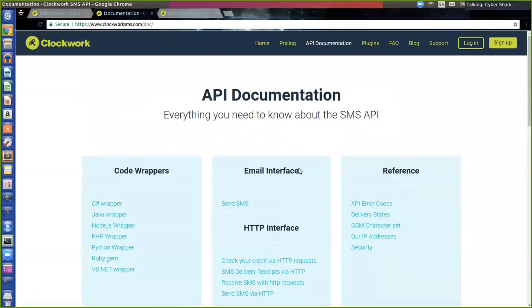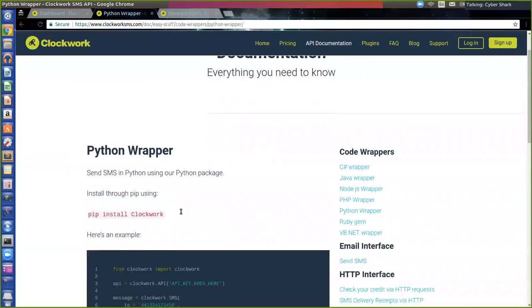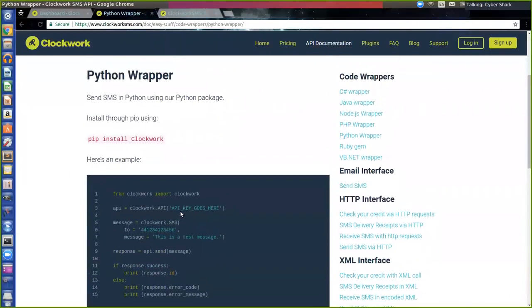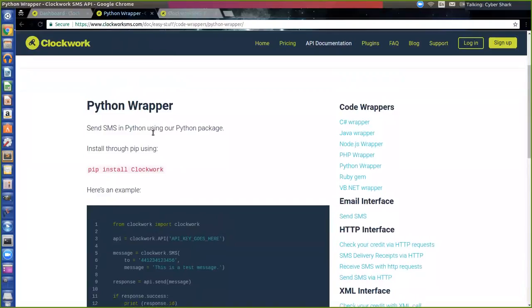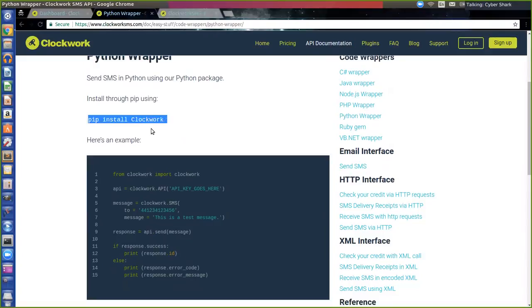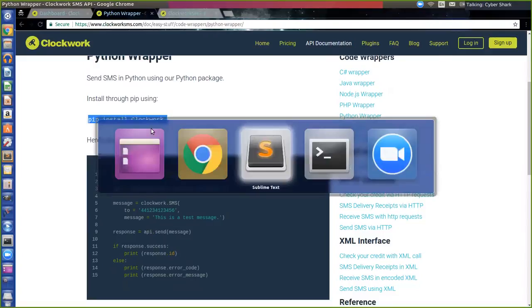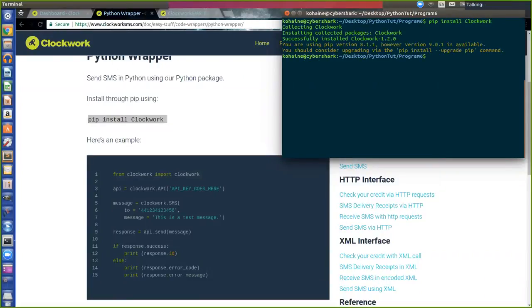I want to go to the documentation. In the documentation we're going to be doing this in Python, so go to Python wrapper. Here we have super simple, only 15 lines. So I'm going to install pip. I'm going to do a pip install clockwork. And it's successfully installed clockwork, super simple.